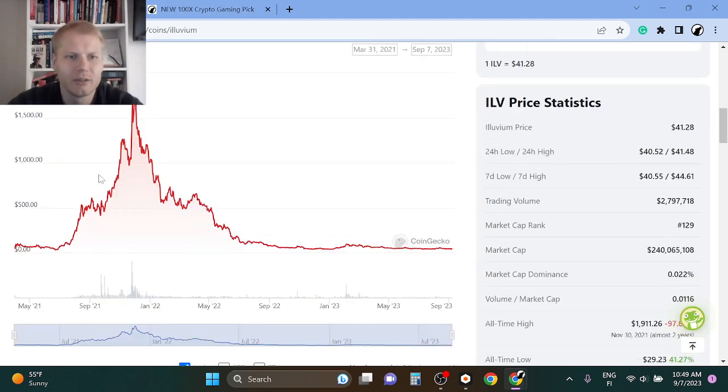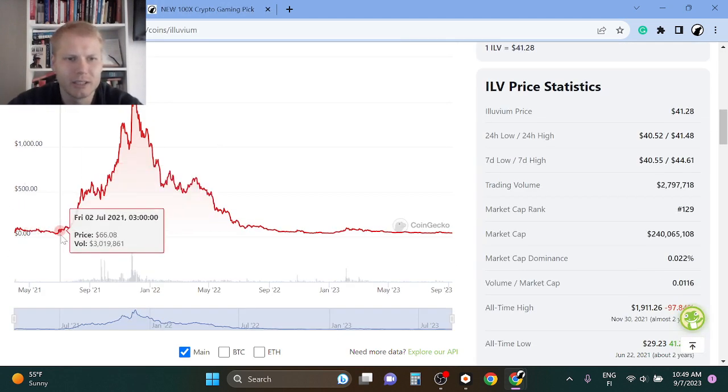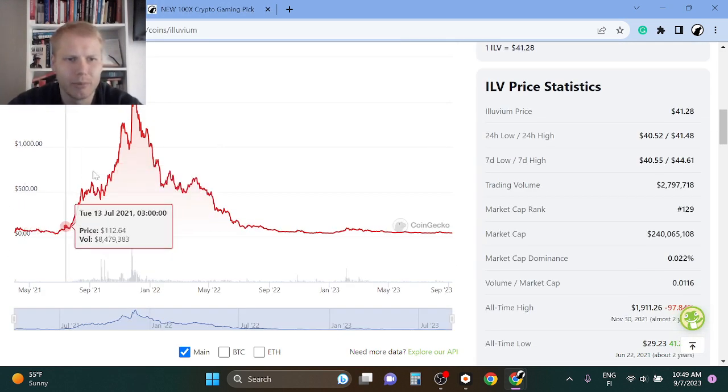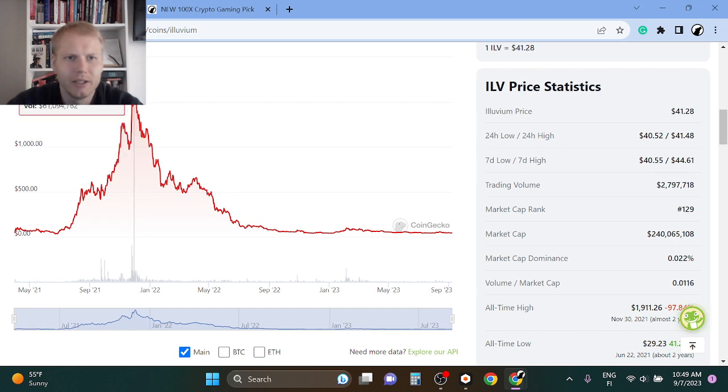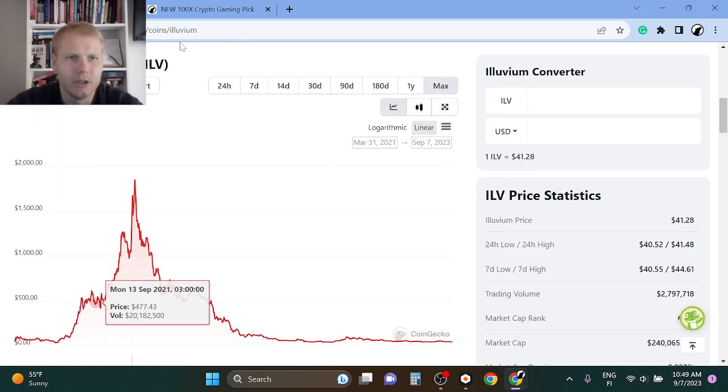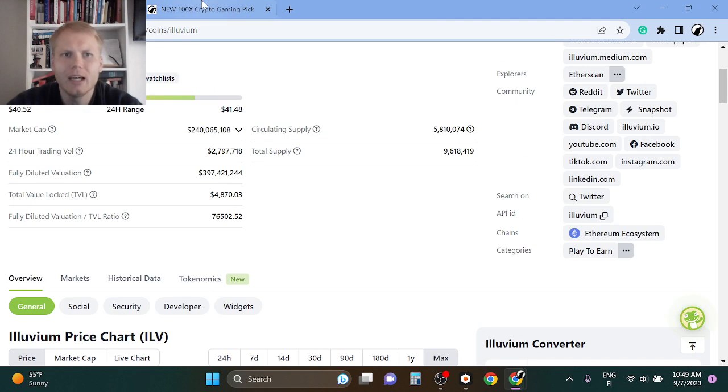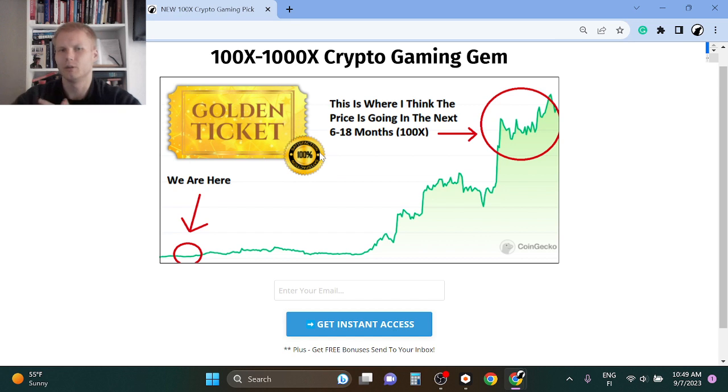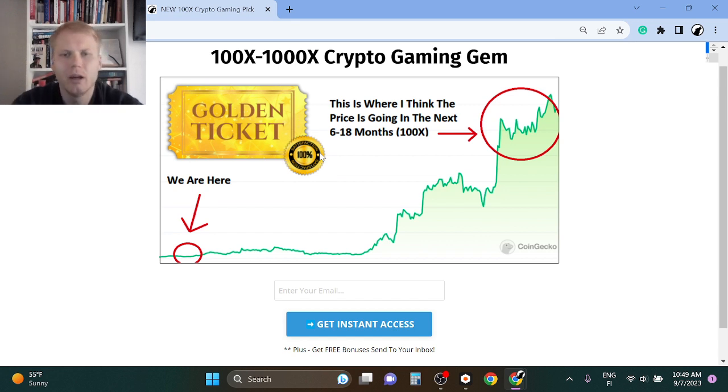You can see here, for example, this was an insane pump from $30 to here in just no time. And for me, I'm investing in new gaming tokens because they are just such no-brainers.